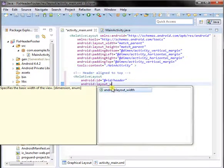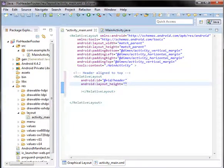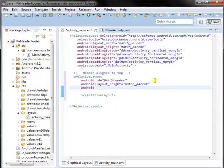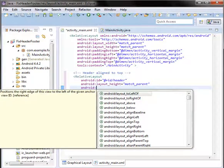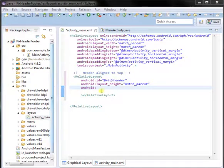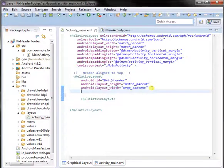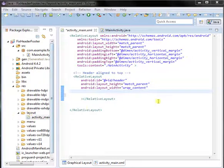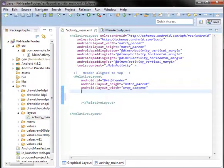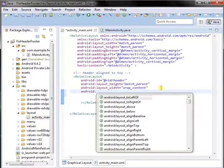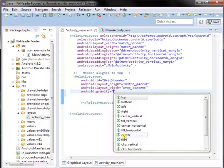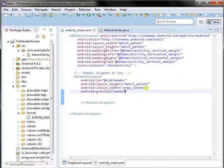Set the width and height. Height — match parent or wrap content. Width — wrap content. And then gravity: center gravity. Layout position — left, right, center.